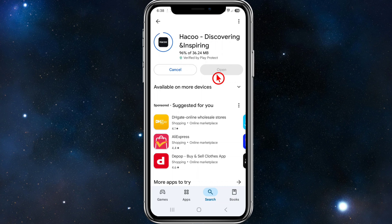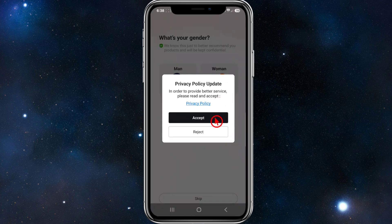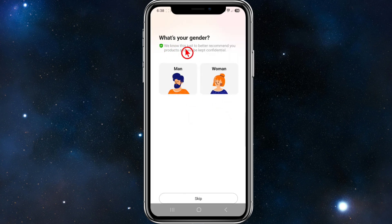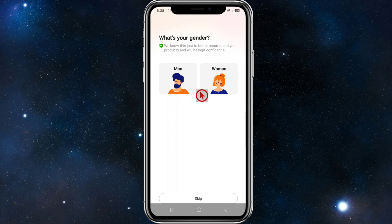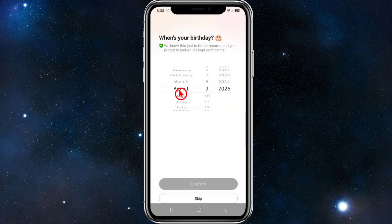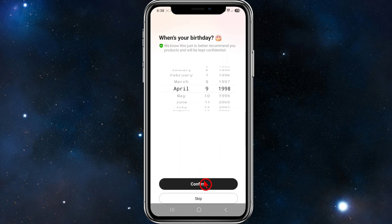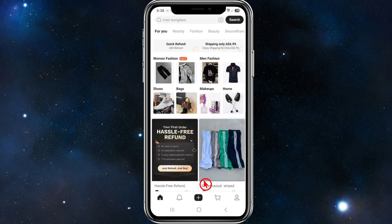Once that is finished, open it up and click on open. From here, click on accept — you can read the privacy policy there. Then it will ask what's your agenda, so they do this to get better recommendations for products. Fill in your details and your birth date, then click confirm.